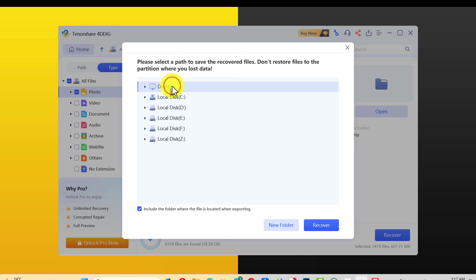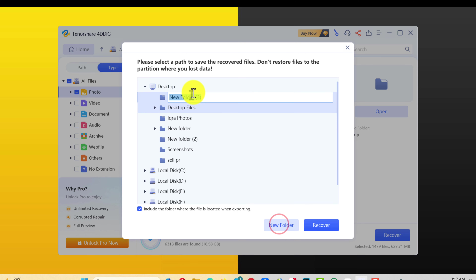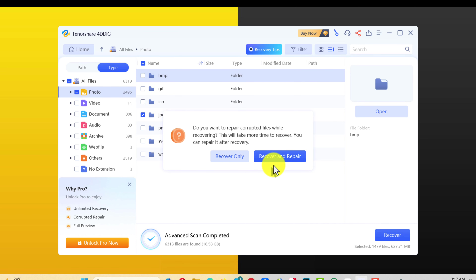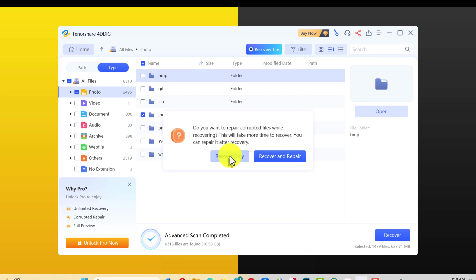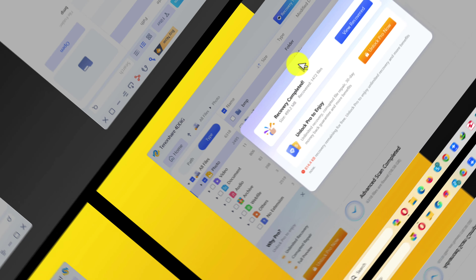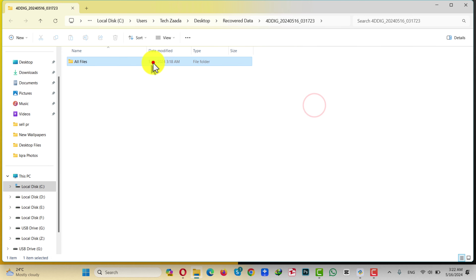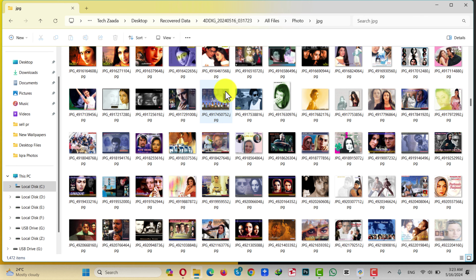After that, just click on Recover and select the place where you want to save your photos. In my case I'm going to select Desktop and create a new folder called Recover Data, and I'm going to save these recovered photos inside that folder. After recovering your data, sometimes your data gets corrupted during the recovery process. If you want to recover and repair, you can do so by clicking on this blue button. I'm going to click on Recover Only. After that, click on this blue button to see your recovered data.